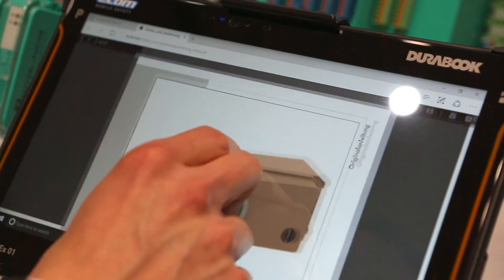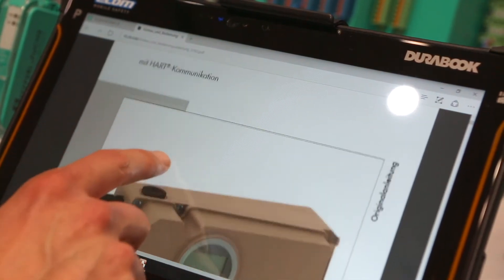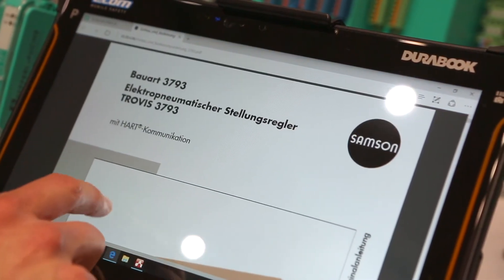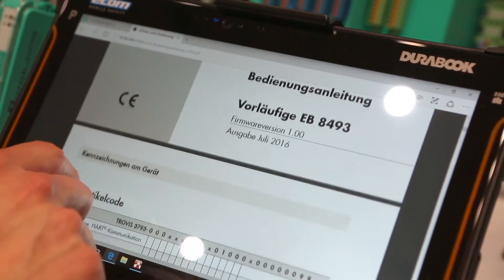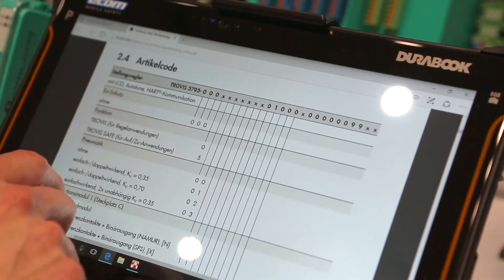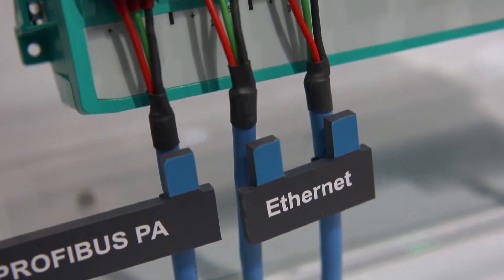Devices can offer additional features such as the ability to download the manual or simple access via web browser.